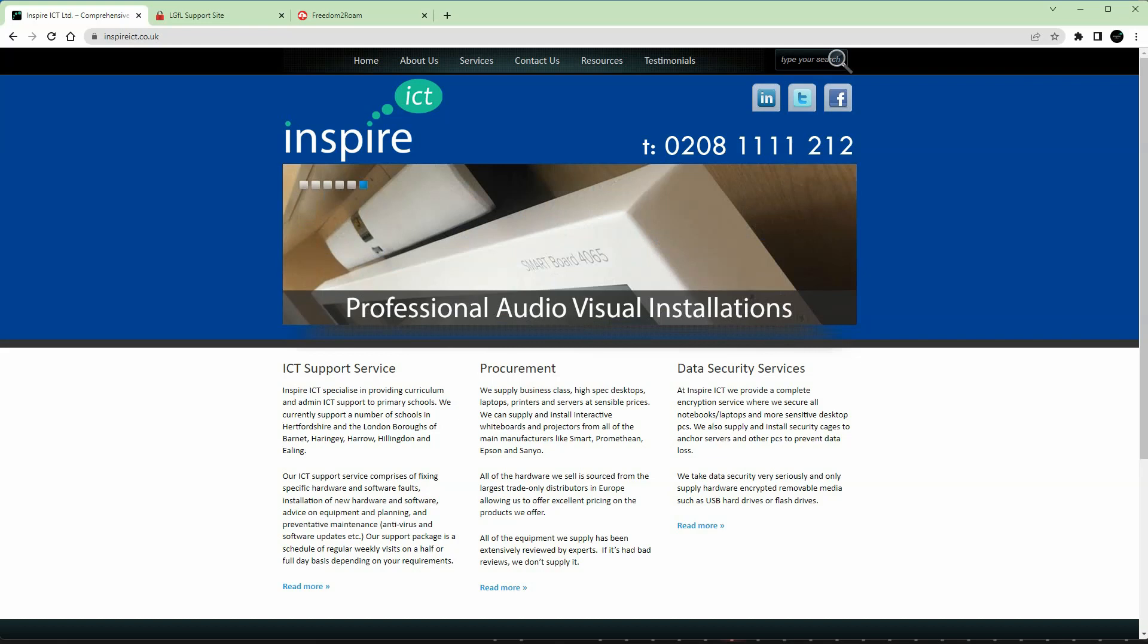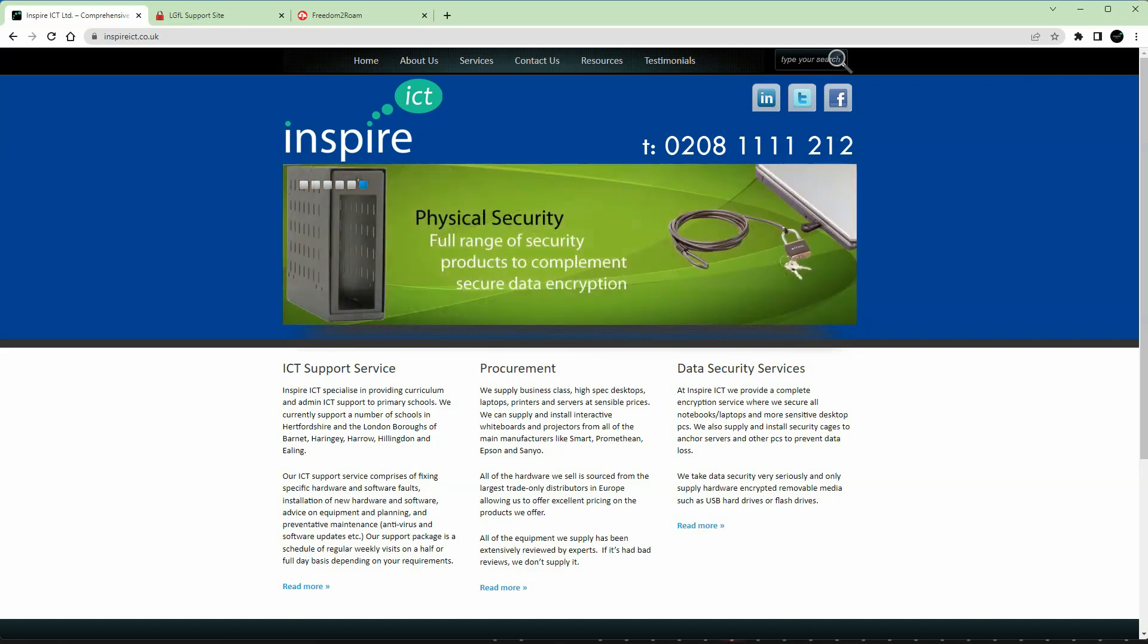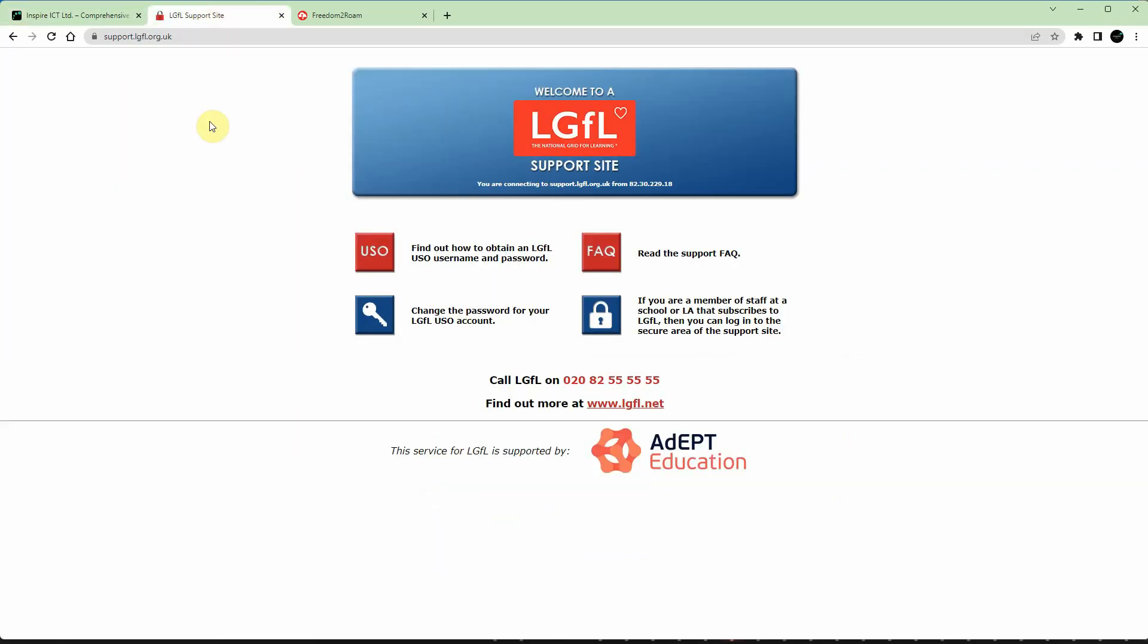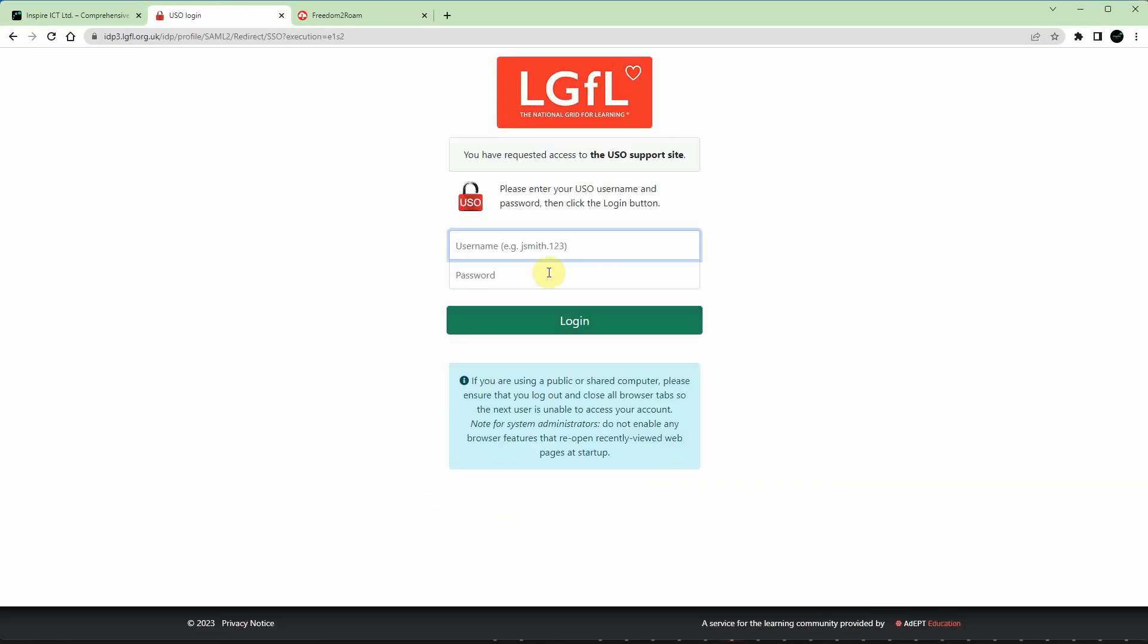The first portal we'll cover is the LGFL support portal. Open your browser to support.lgfl.org.uk, click the padlock link in the bottom right hand side, and log in with your LGFL username and password.